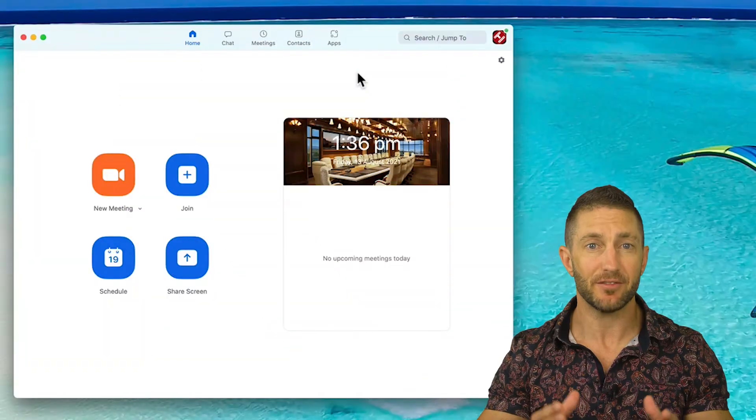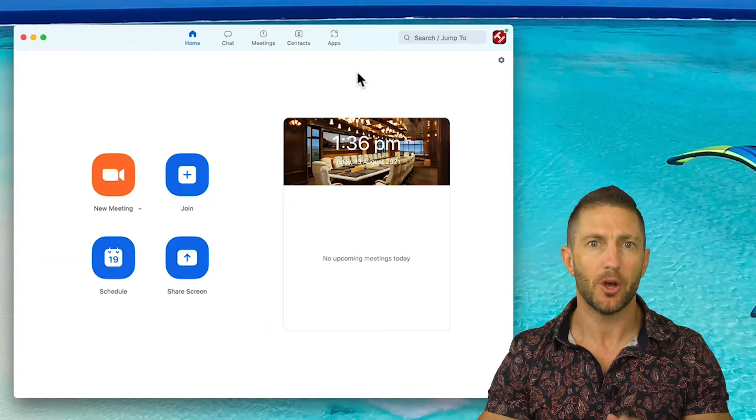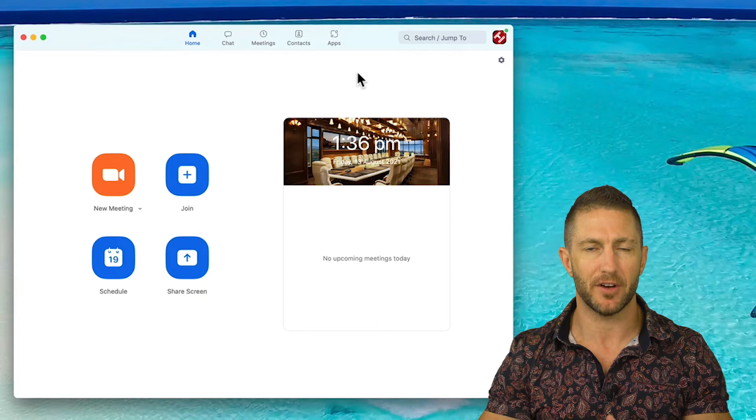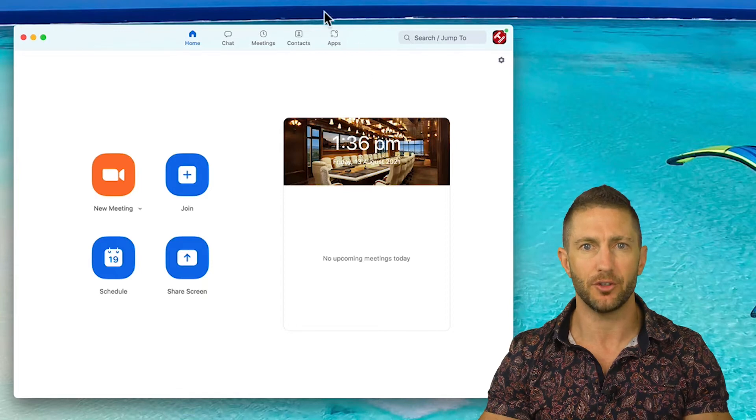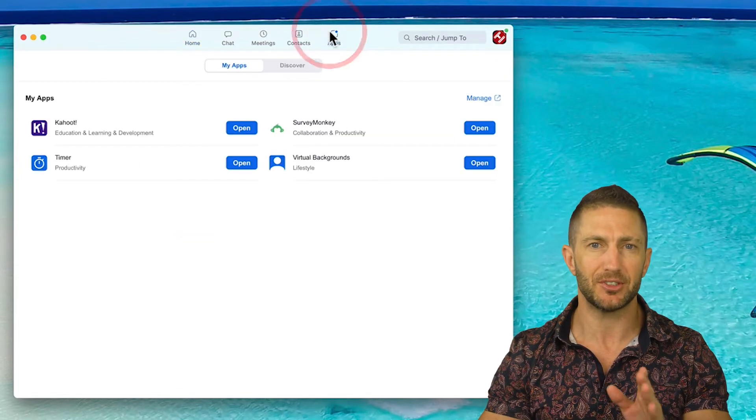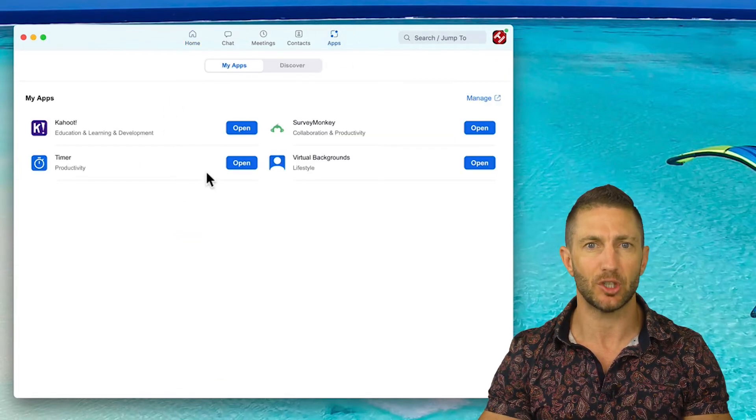To get free audio transcription in Zoom, we're going to be taking advantage of the brand new Zoom Apps feature, specifically the Rev.com app. And if you don't know what Zoom Apps is, take a look at this video right here where I outline what Zoom Apps is, how to enable it, and why to use it, plus a quick example of using it.